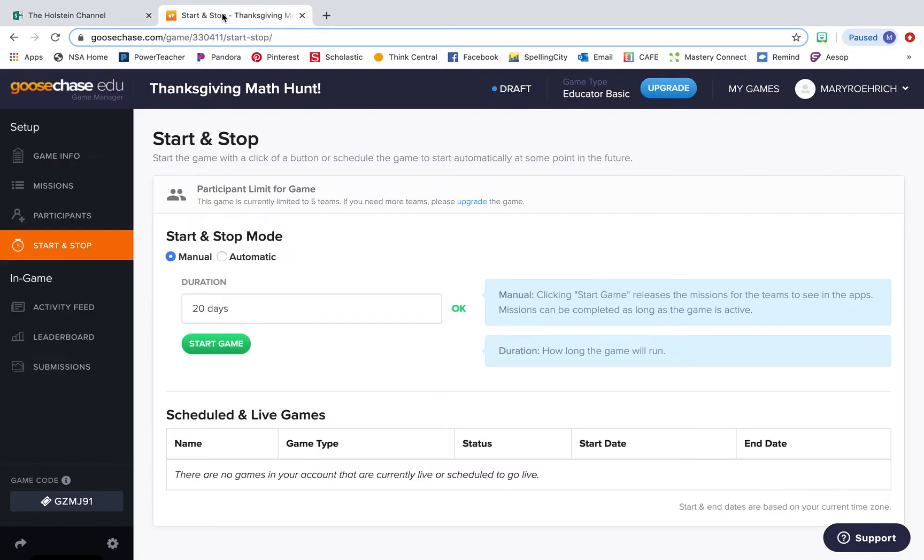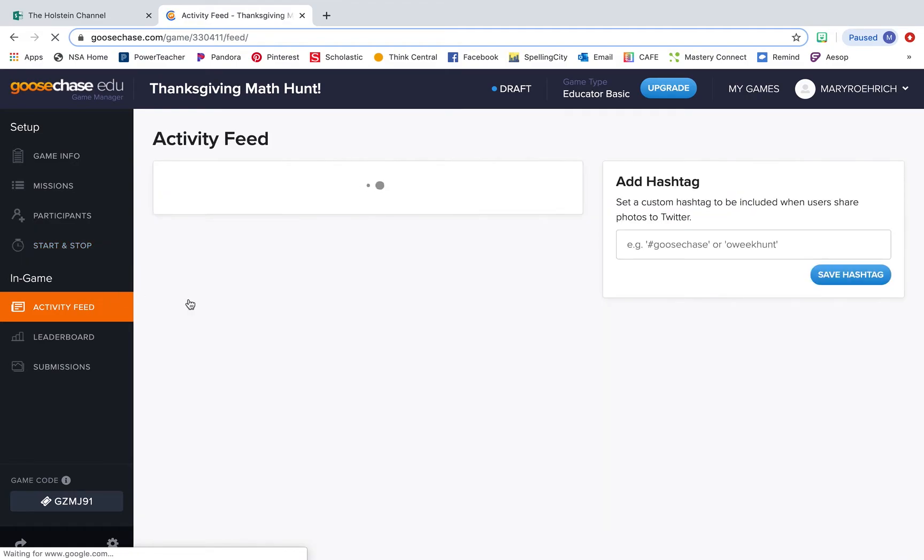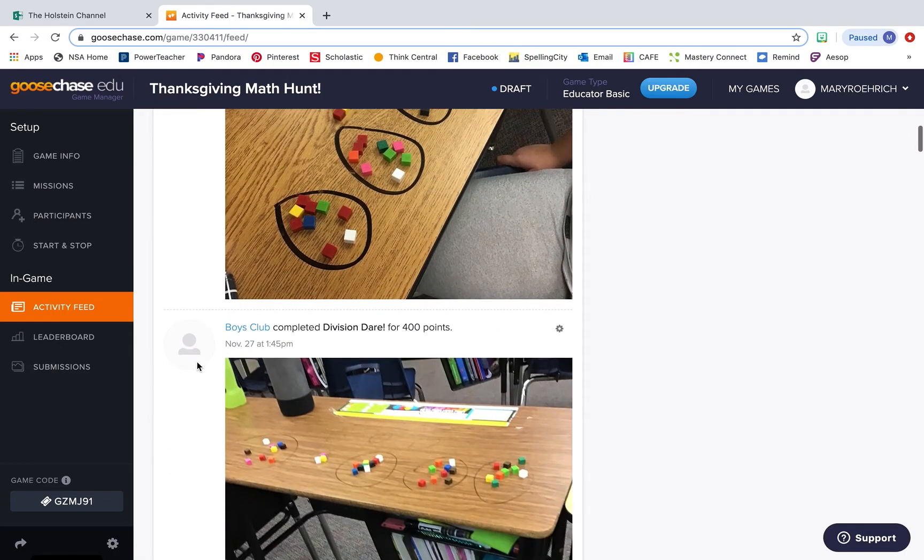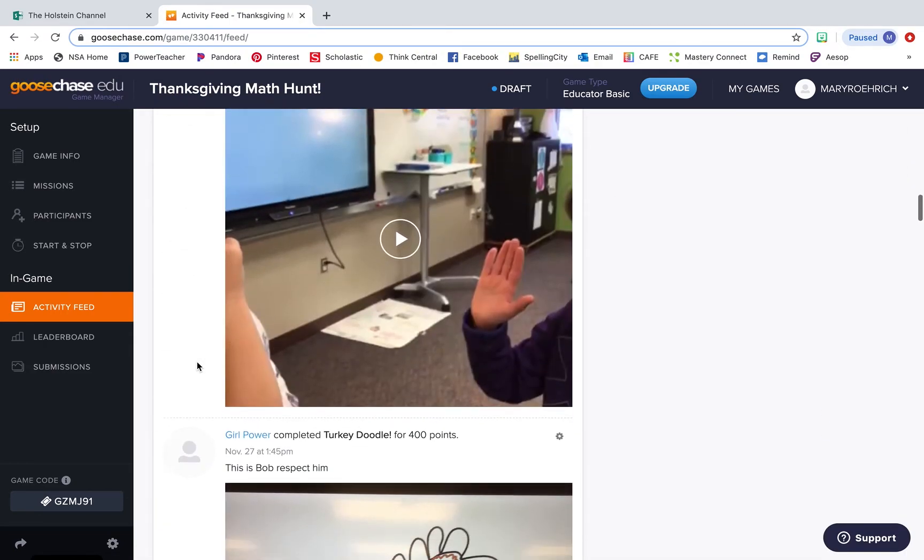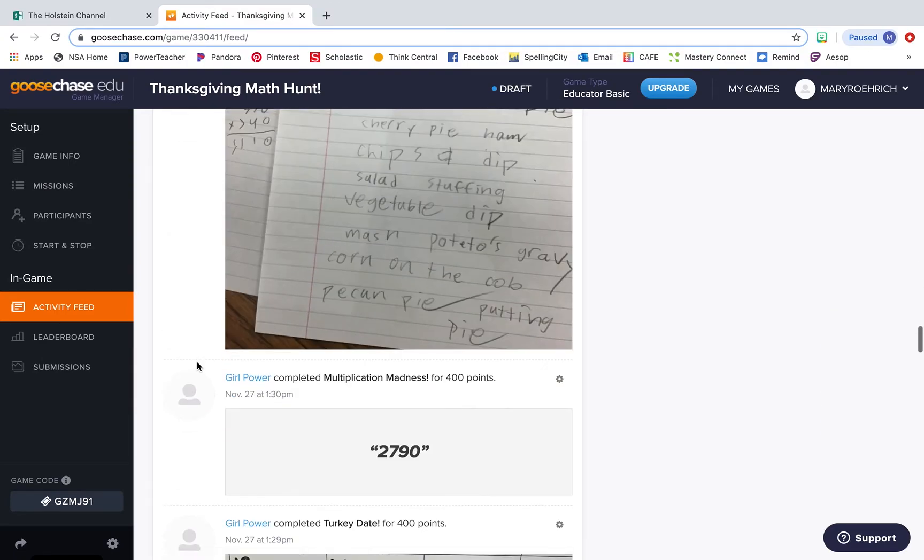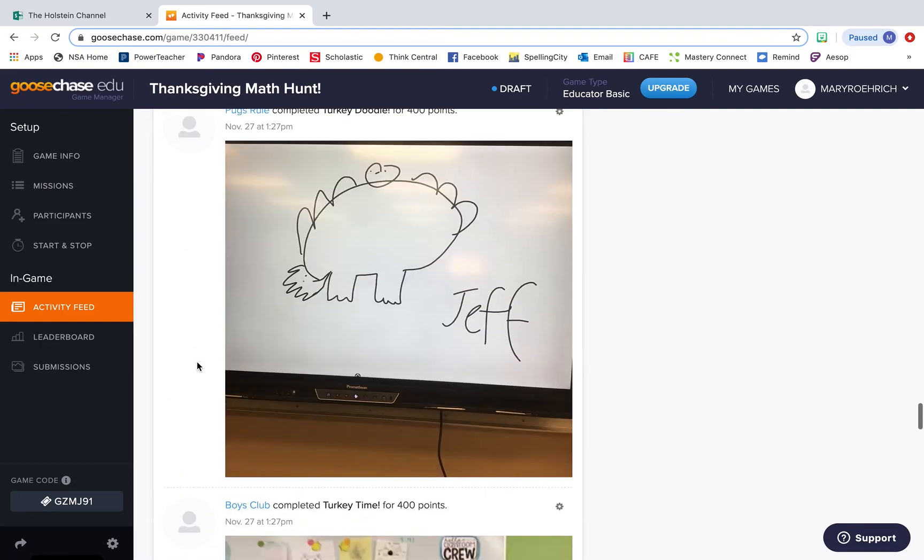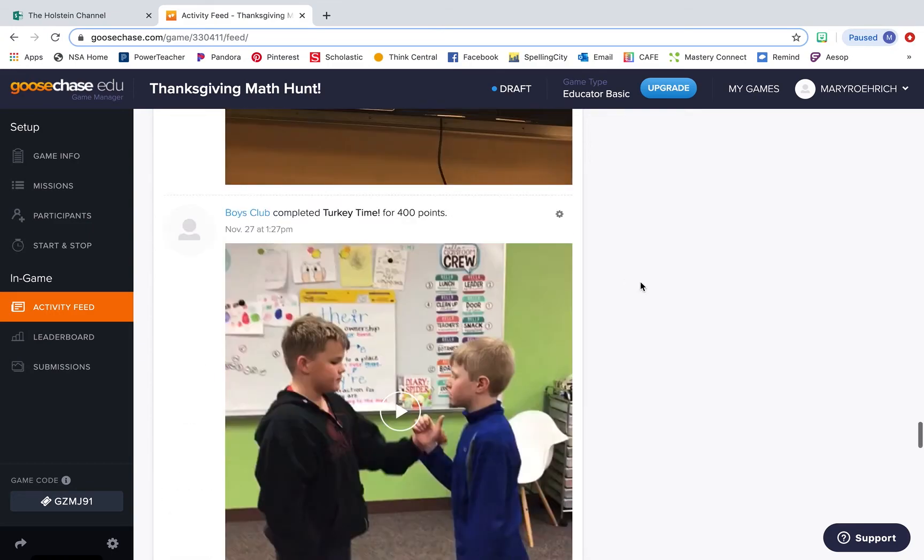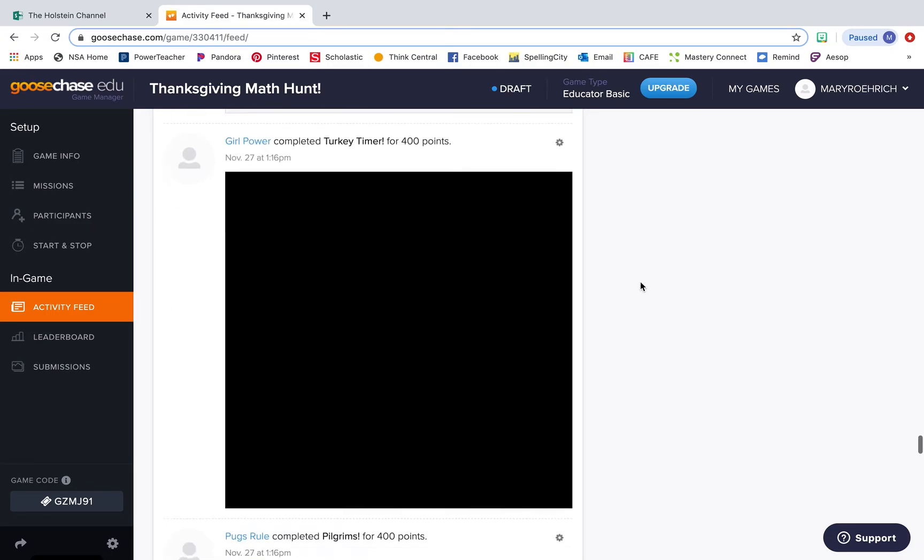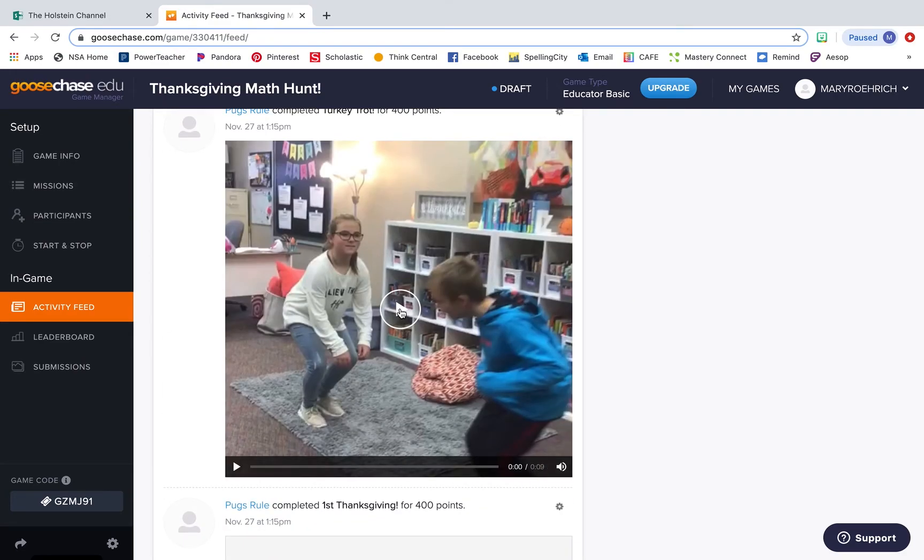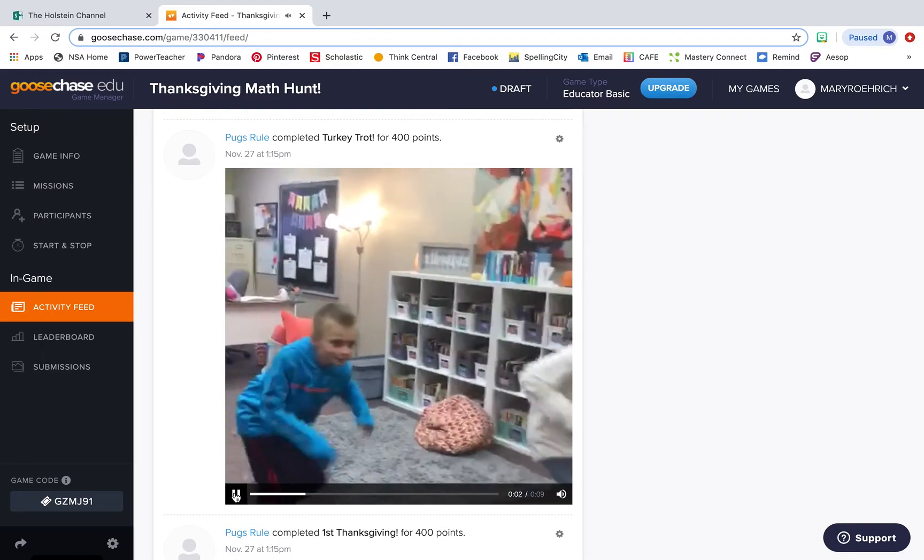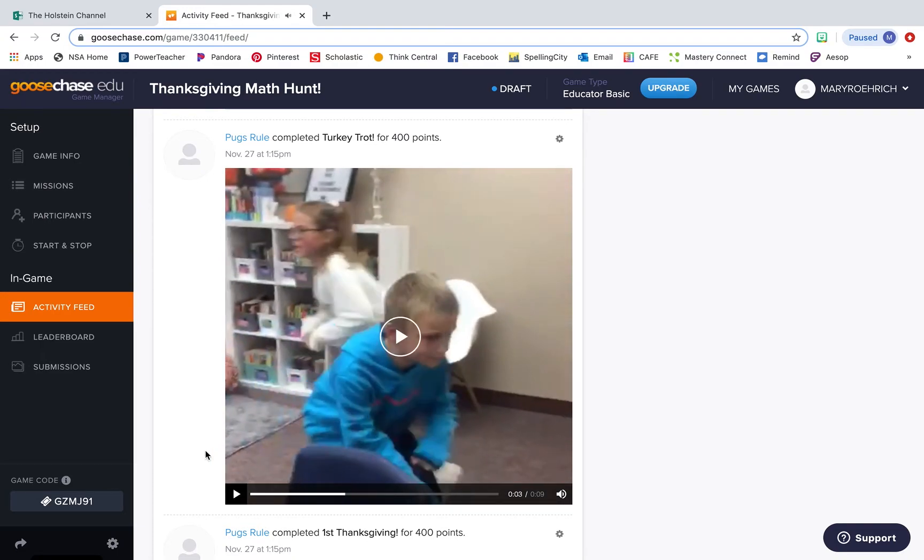If we go back to the teacher side of things, there's an activity feed where you can see exactly what has been submitted by each team. All of the pictures, the videos, the text answers will all pop in here so you can see exactly what your students are up to. If for any reason there is something inappropriate, you can just click here and delete it. So I'll give you an example here. That was our turkey trot.